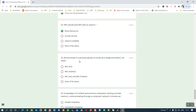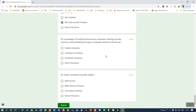Twenty-third question: to invoke all processes in a process group as a single procedure, we need MPI Init as well as MPI Finalize. Initialization reserves the processor, and after completion you finalize to release it. Twenty-fourth question: a paradigm of multiple autonomous computers having private memory is called distributed computing. Distributed computing means multiple processors, each with its own private memory. Memorize this definition so you can apply it wherever required.